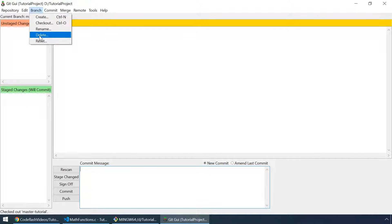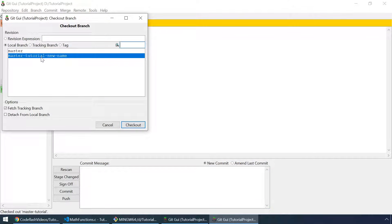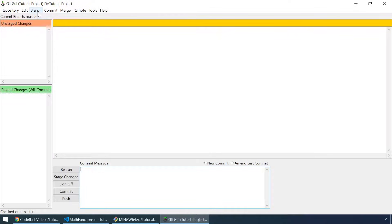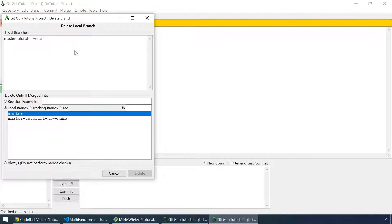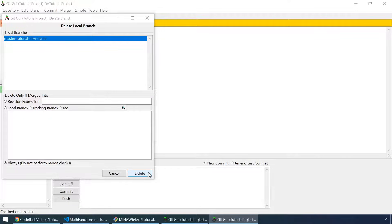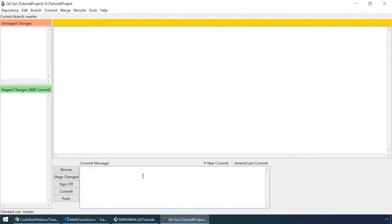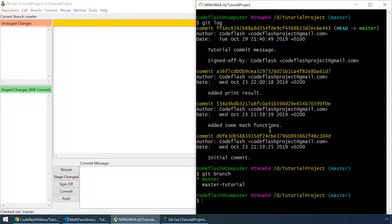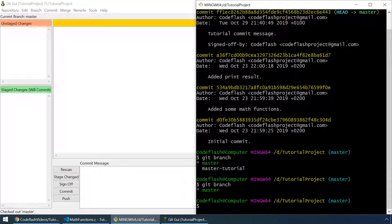We can also delete branches. Let me just checkout to the master branch. And let's delete our newly created branch. So let's select the 'master tutorial new name' branch and delete only if merged into always. Click on delete, then select yes. Let's go to git bash to check that we've actually deleted the branch by typing git branch again. And as you can see there is only master.